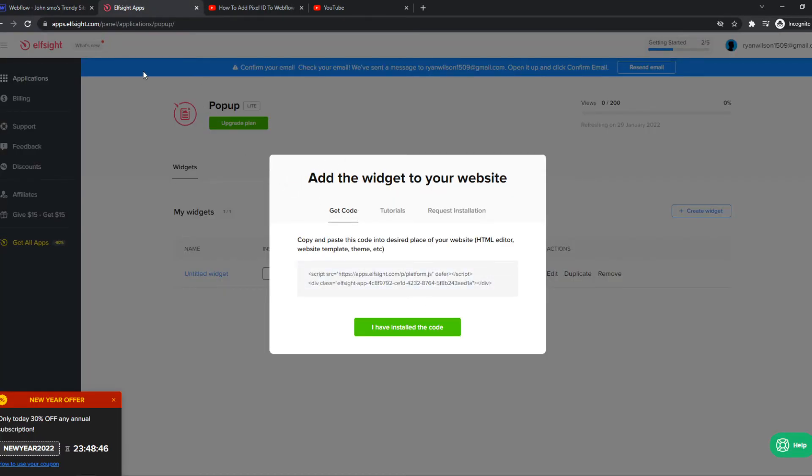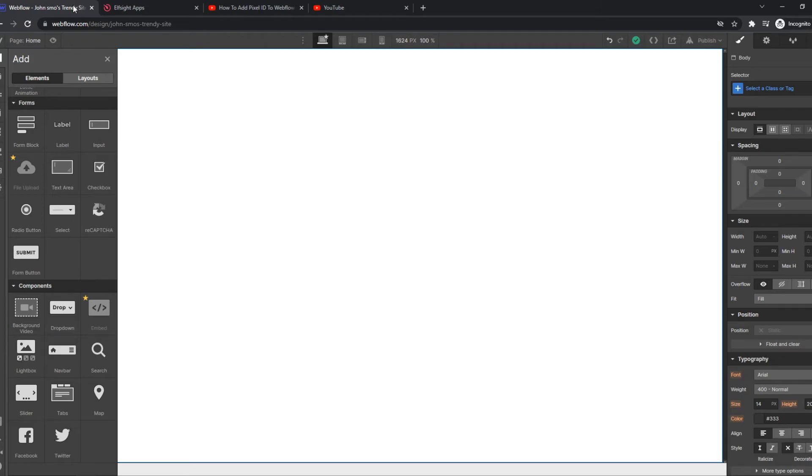And then the pop-up will appear on the site. So it doesn't matter where you put it. Whenever someone goes to the site, the pop-up will appear and it will get into their screen.